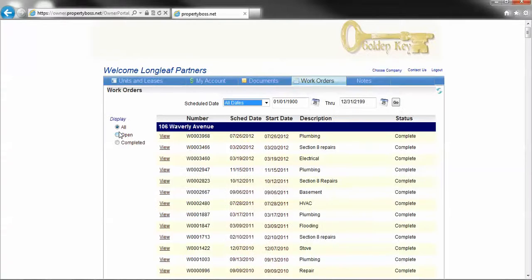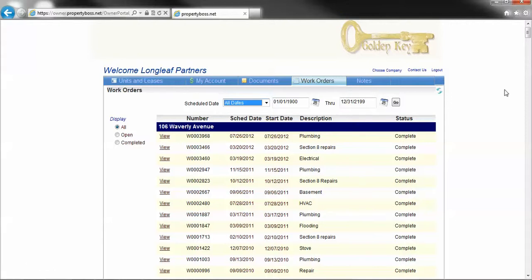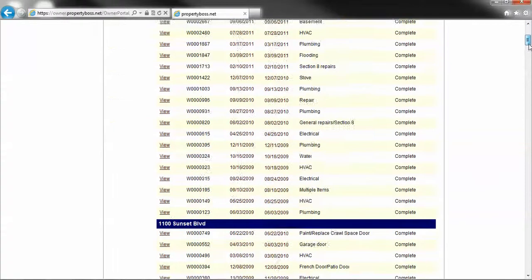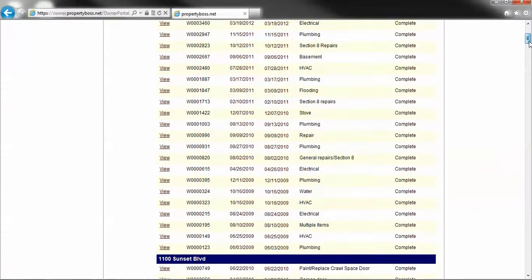Right here, you'll get the option, just like under the Register tab, to sort by dates. It's always easier to reduce that so it's easier to find, especially if you have as many as this owner does.